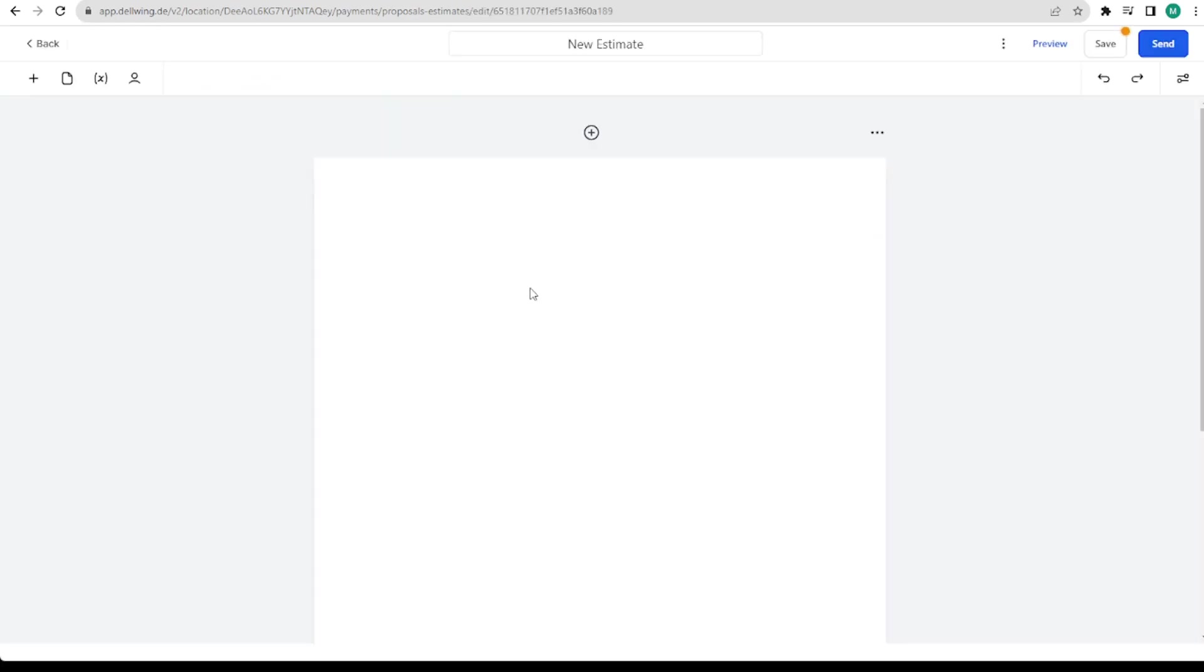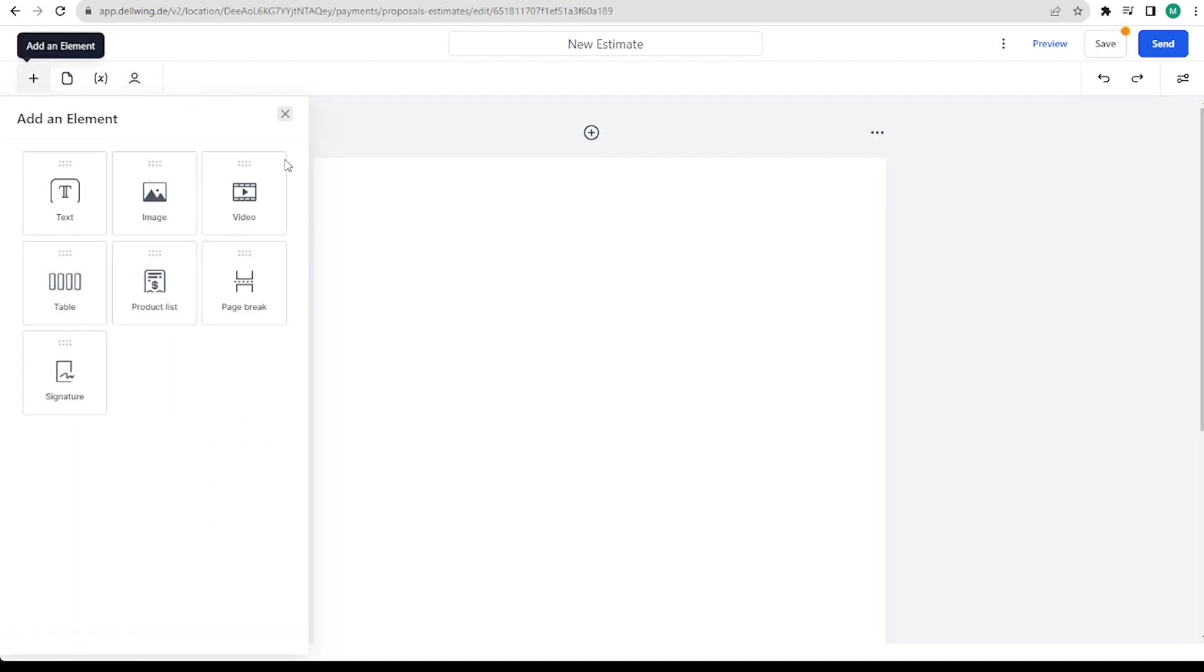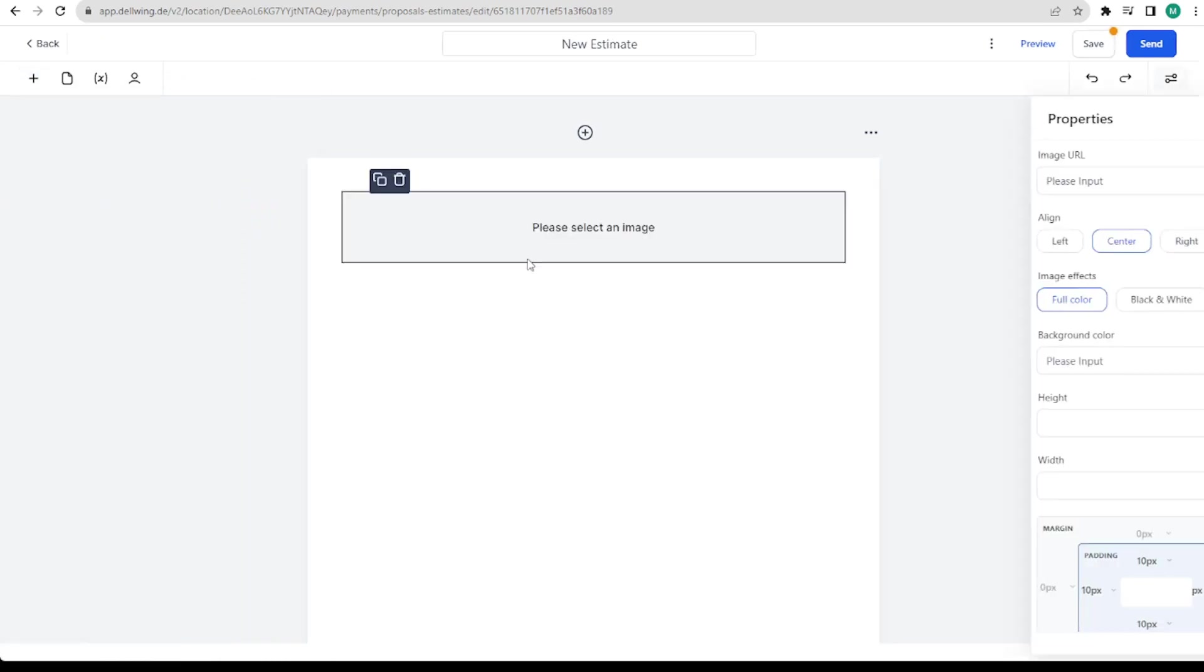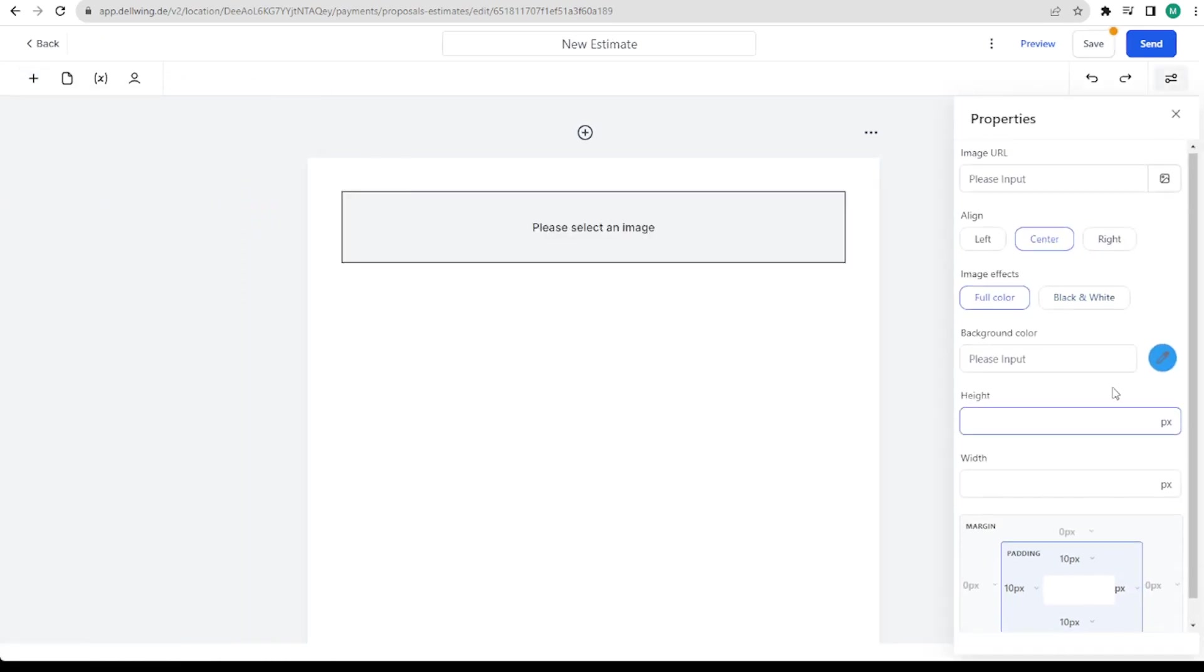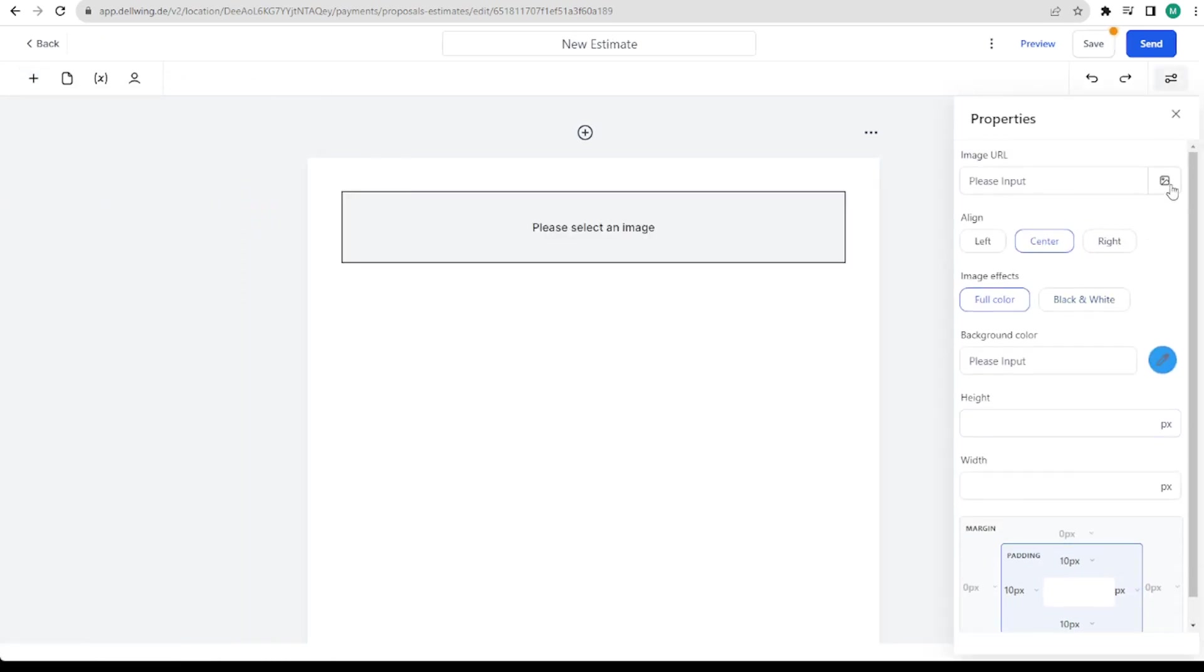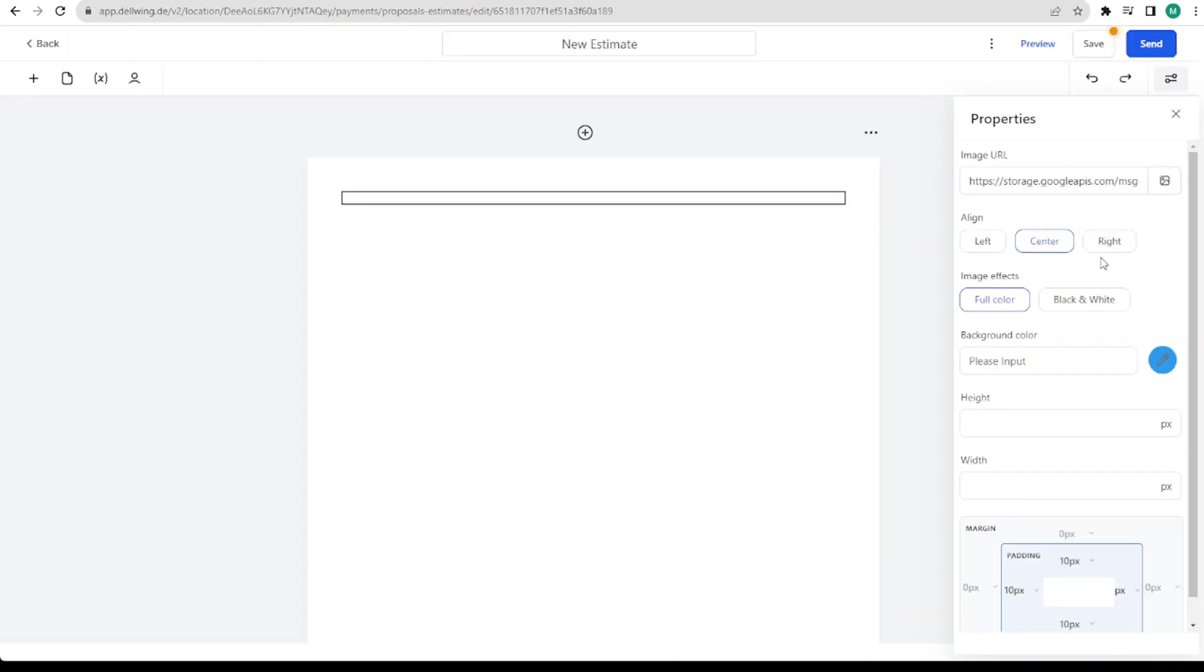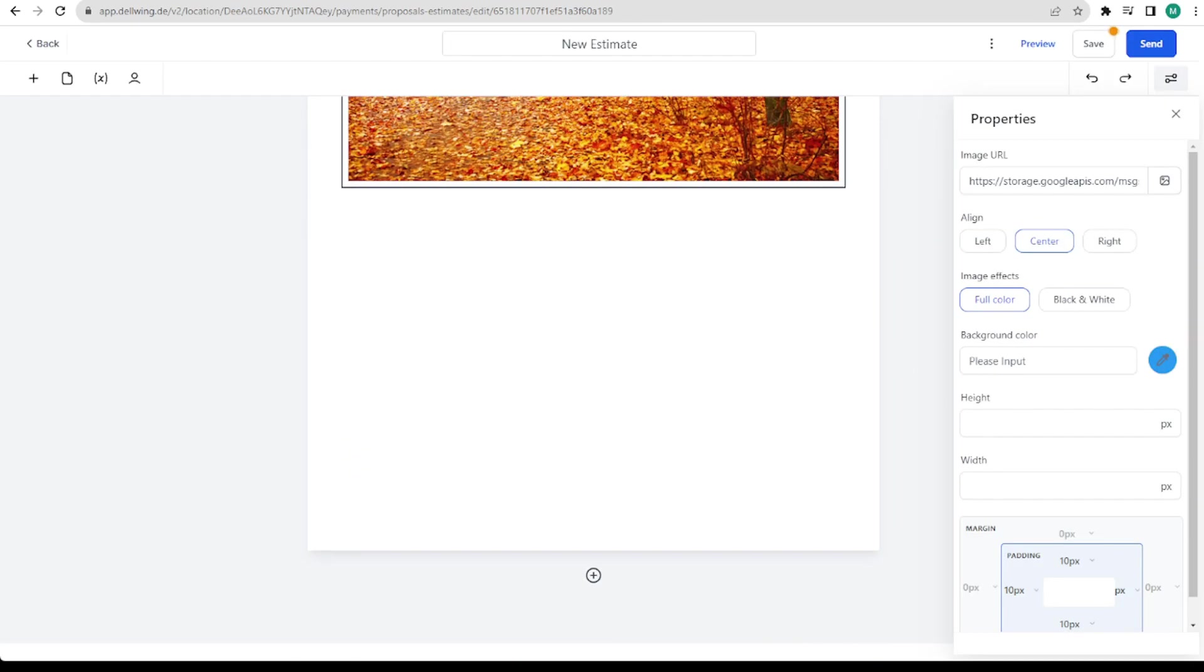Here we can now easily decide how the whole thing should look. This builder is just as simply structured as all the others in high level. First we insert an image here at the top. Which we can select again on this image symbol. And then we take this picture. It doesn't fit the topic at all. But it's just an example.